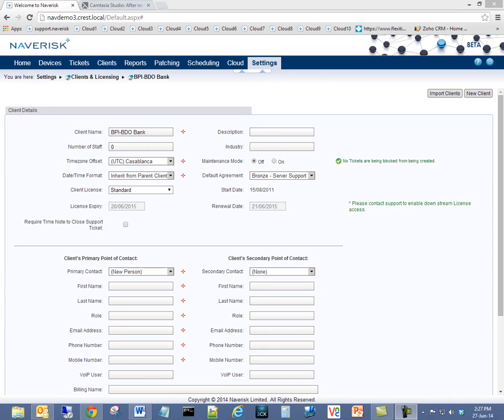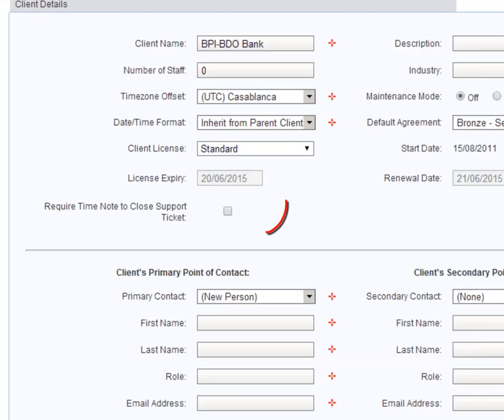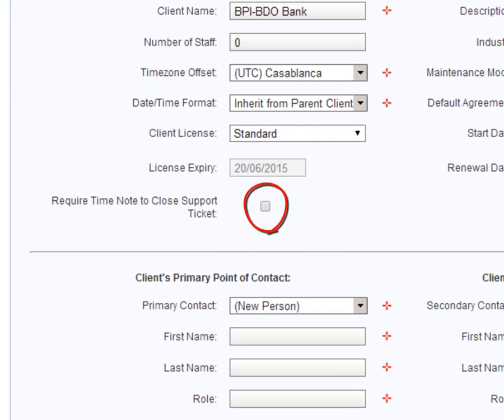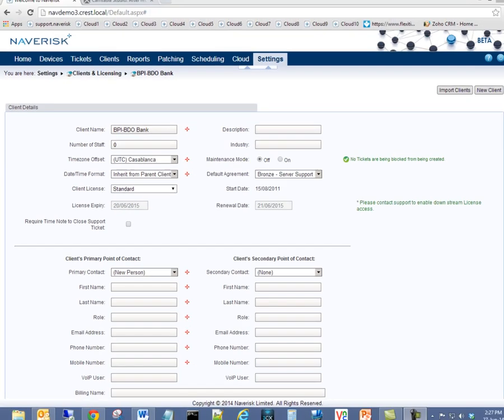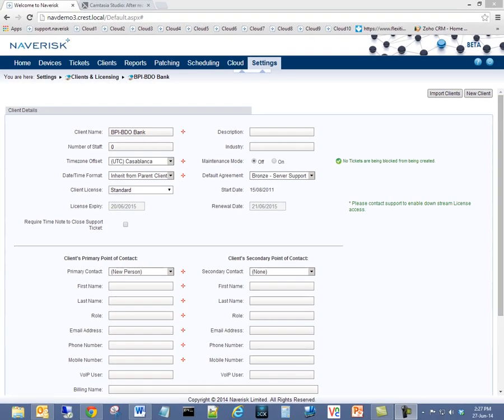Say no to lost billable hours by enforcing time on tickets. This feature supports the enforcement of time being added to a ticket before saving or closure.